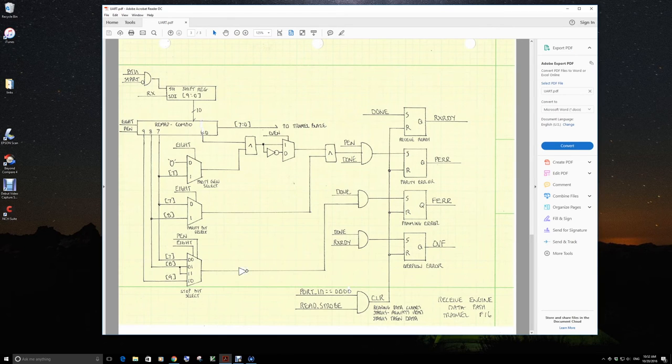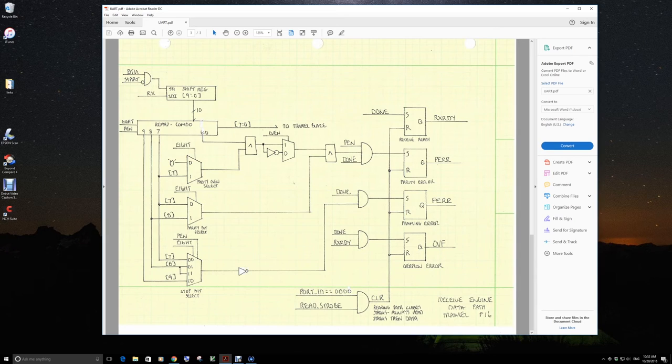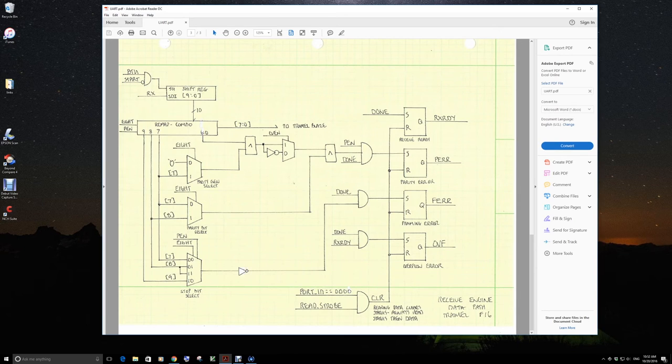So once the data is shifted, coming out from zero to nine, we want to be able to extract out the information from that, be it the 8 bits of data that goes to the trammel blaze.